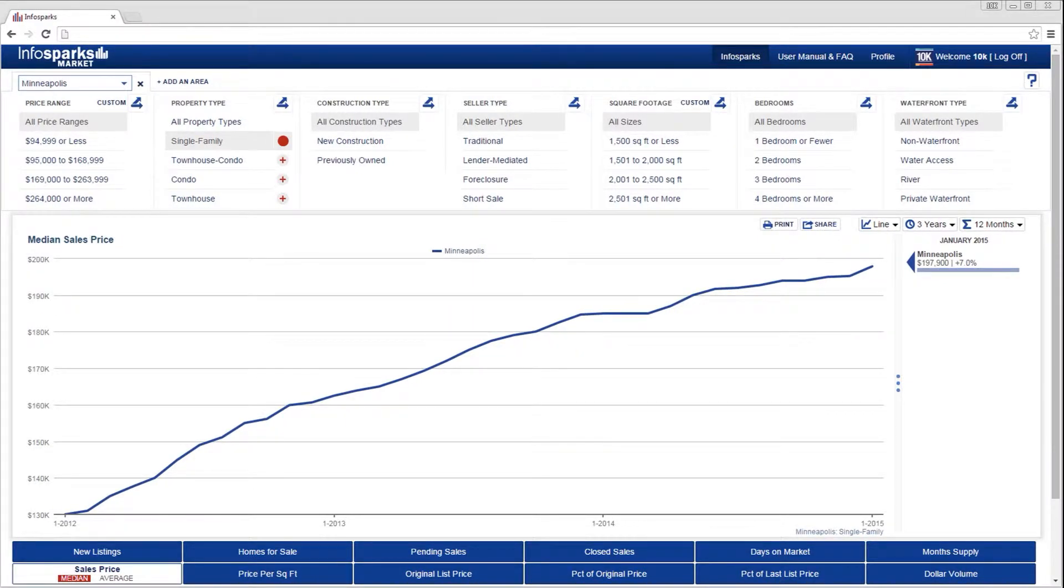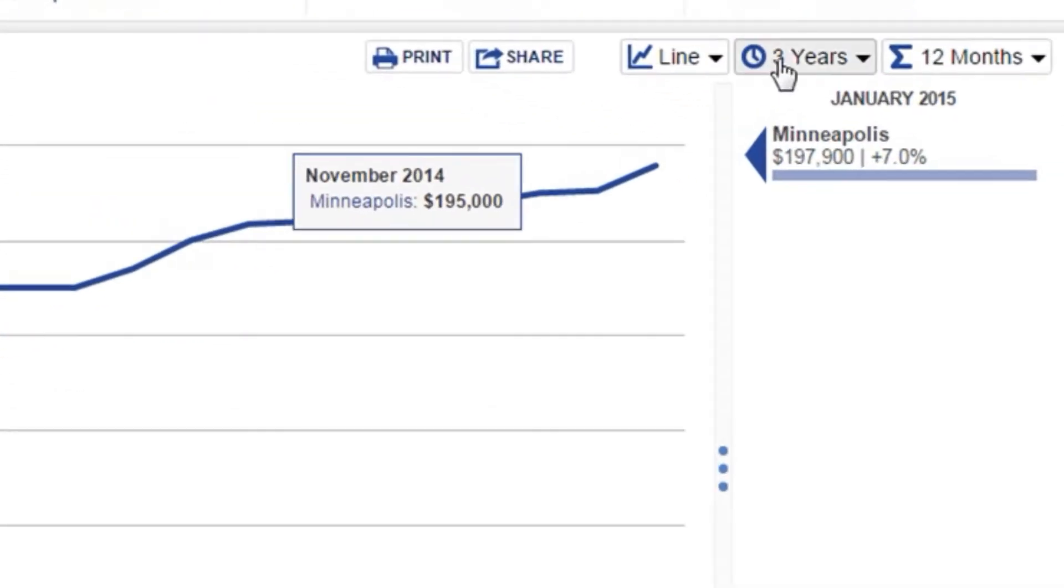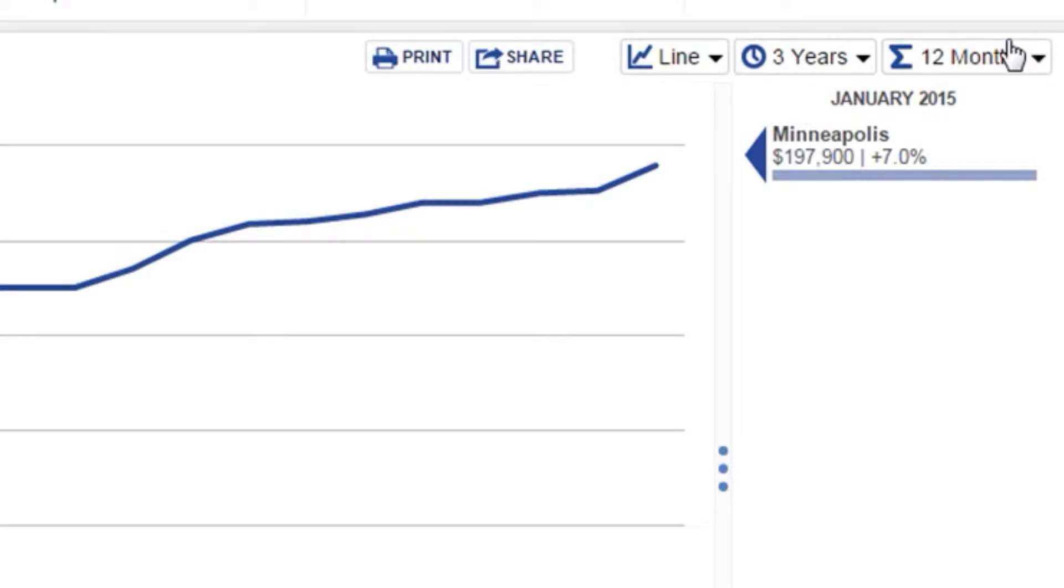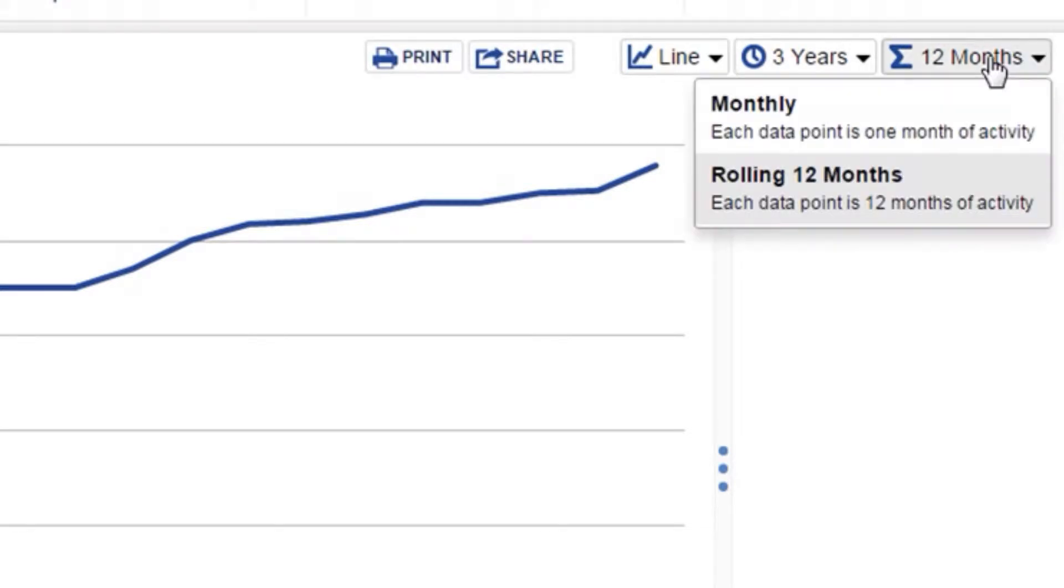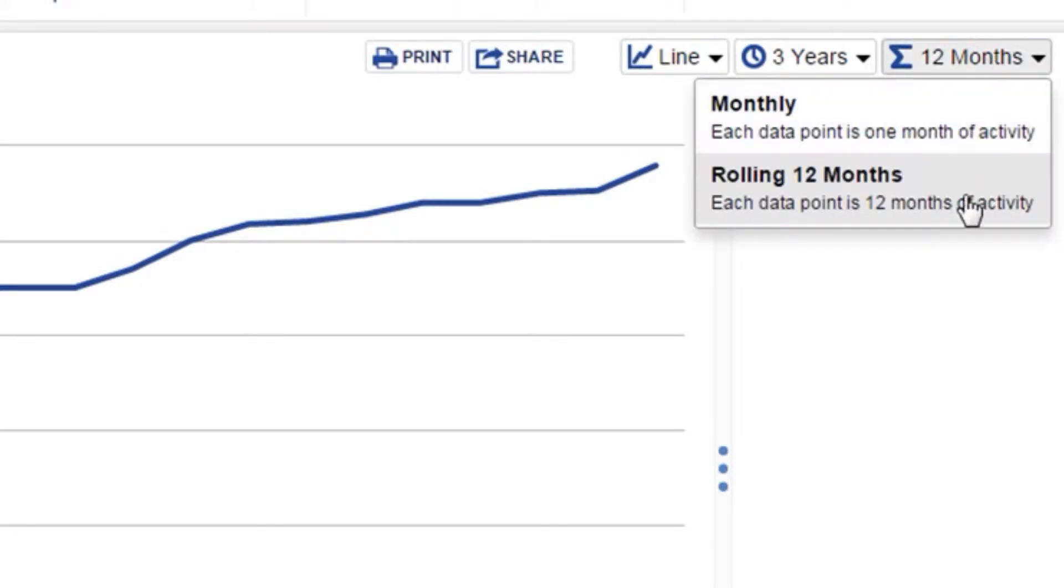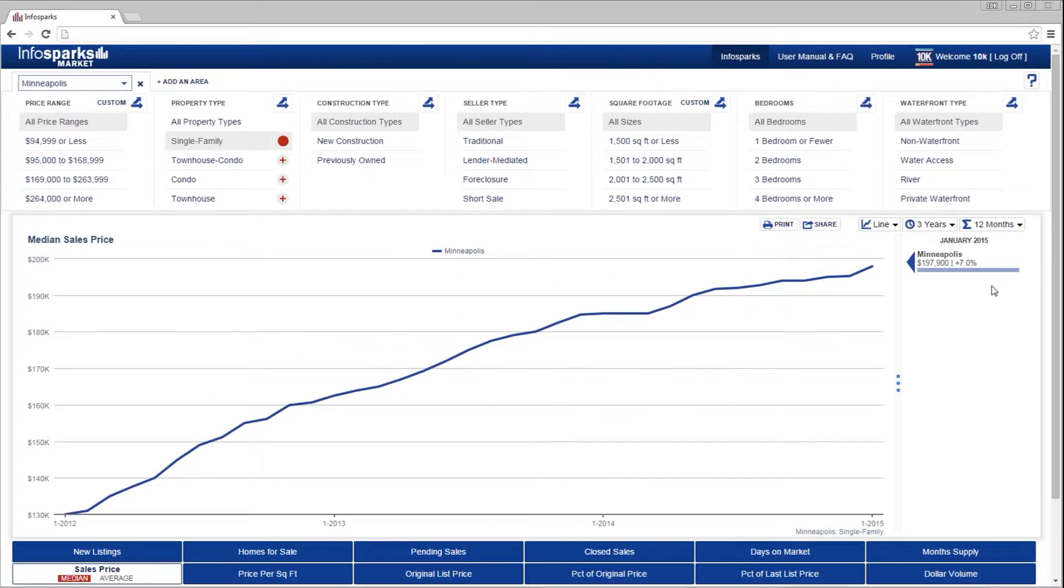Now that we have chosen an area, some variables, and a metric, let's define our time frame and time calculation, which is either monthly or 12 months of activity rolled into each data point.